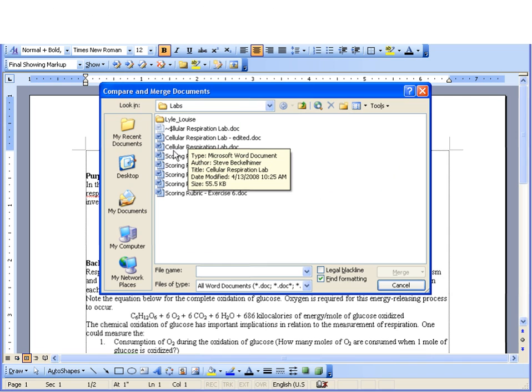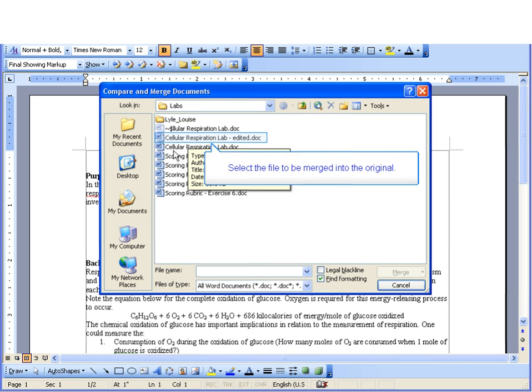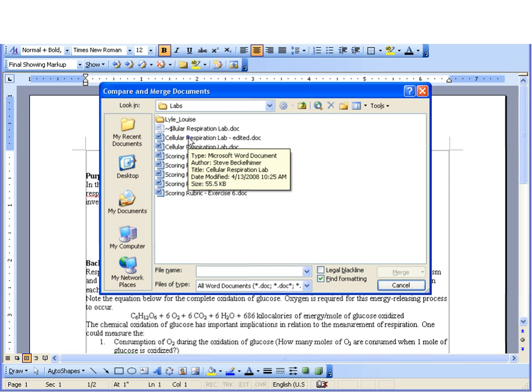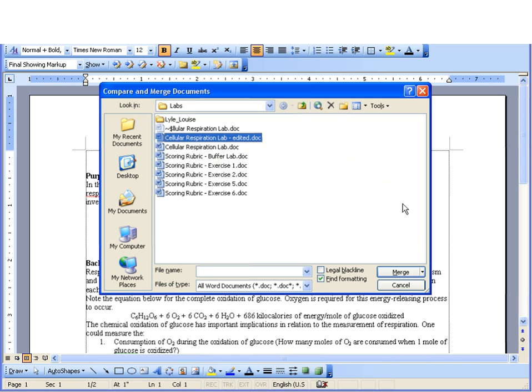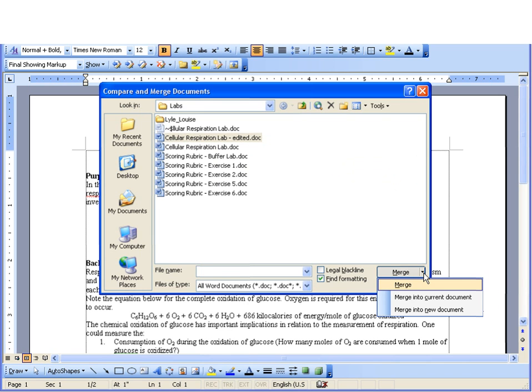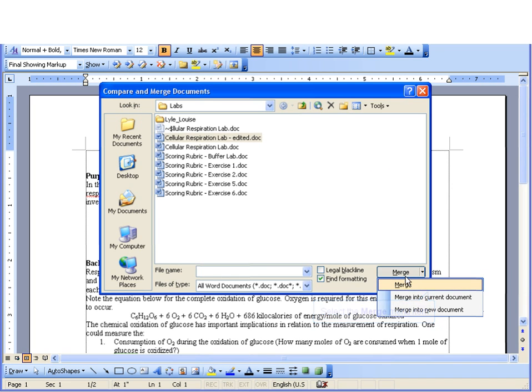It will ask me to find the document that I want to compare it to. Since I have the cellular respiration lab open, I'm going to compare it to the cellular respiration lab edited. And if I click the merge, I have choices of whether I want to merge into the current document or to a new document. But I'm just going to have it merge into the current document.